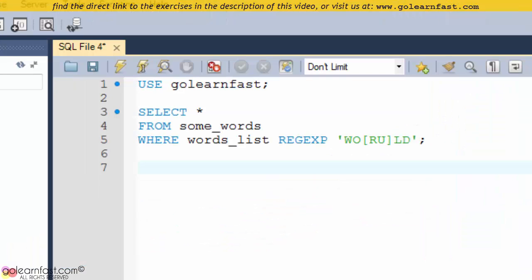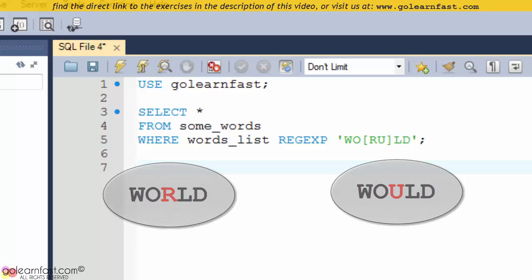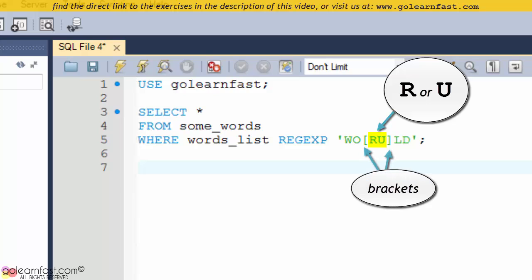This example searches the values in the words list column for a word that can have two different meanings only by changing a letter: WORLD or WOULD. To do that, the mask specifies the two possible characters in the third position, R and U, within brackets.